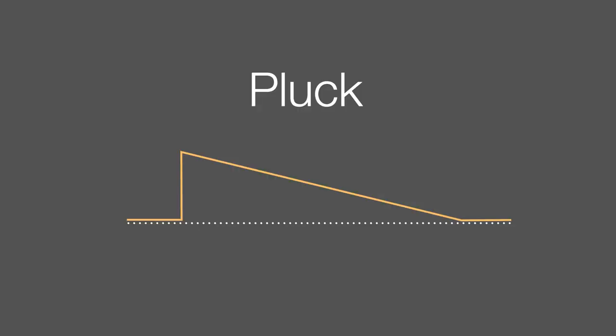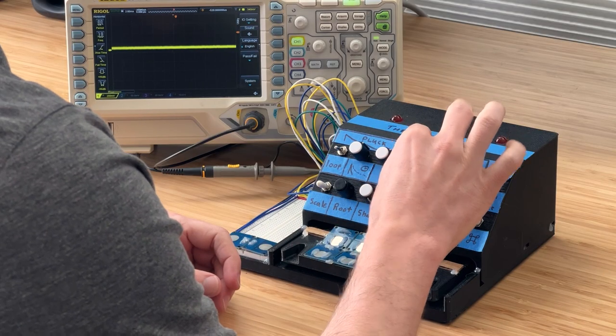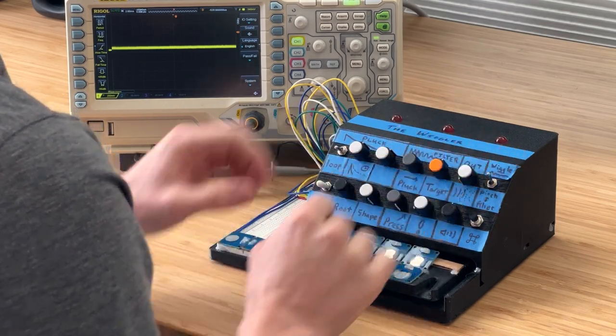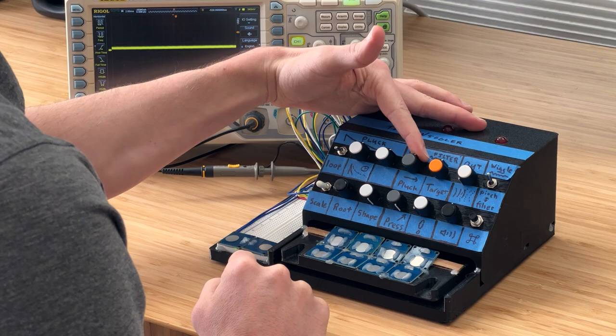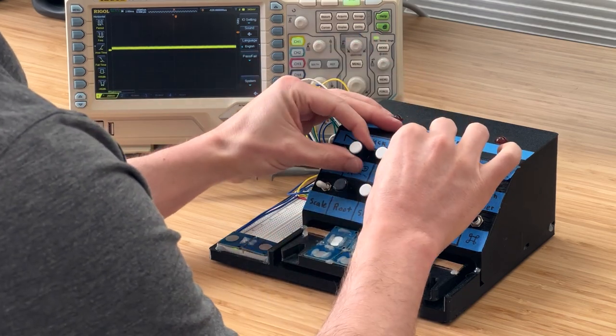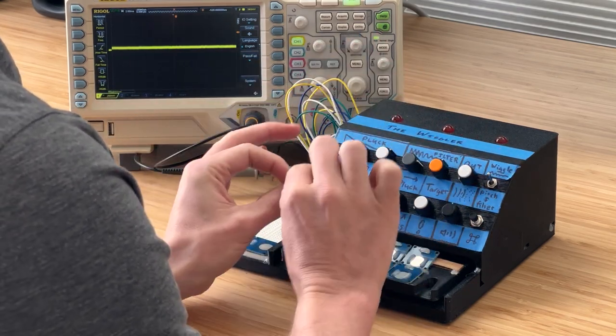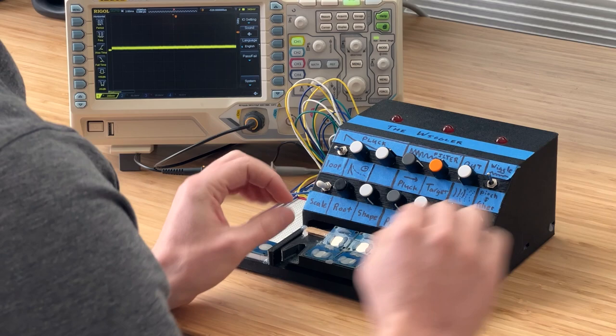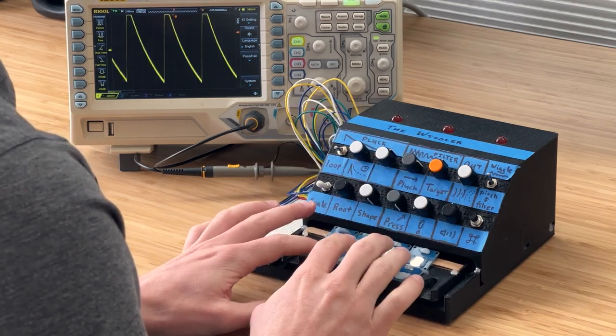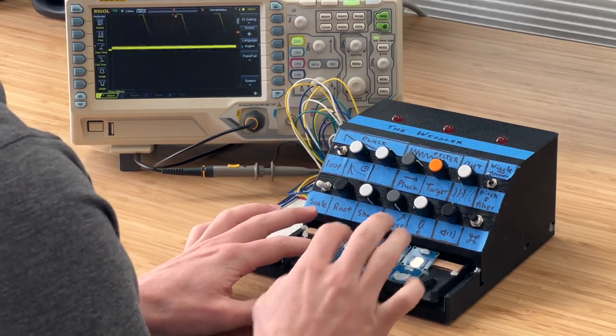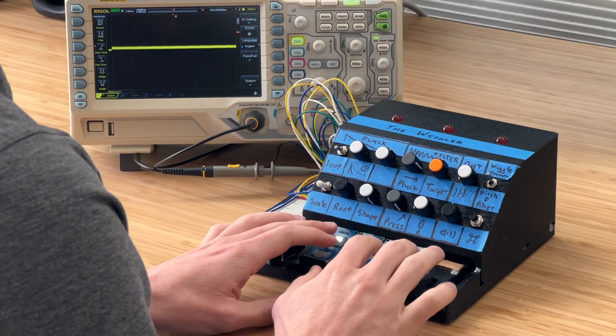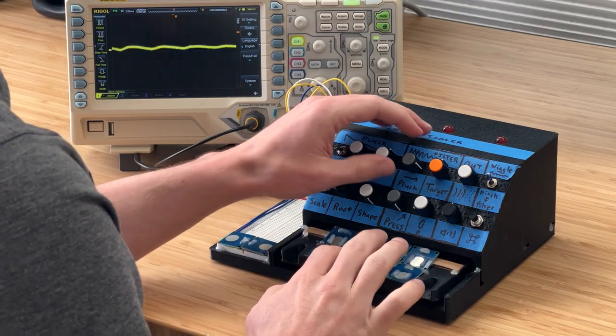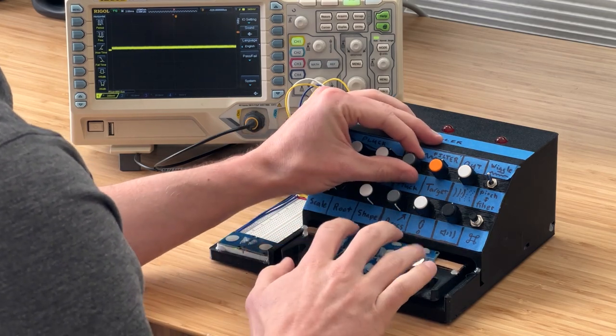So I added a decay envelope to modulate the filter at the start of a new note. And that's called pluck in this case. So this top knob is the pluck to filter modulation. So if I turn that up, now at the start of every note, it will open the filter and slowly close it for me to create a pluck effect. That's kind of a dramatic pluck. I can do a more subtle pluck.